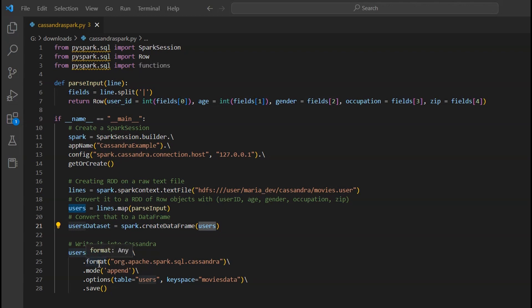Finally, we use the write method to write our DataFrame into Cassandra. We have to provide the format, which is org.apache.spark.sql.cassandra — this specific format is required whenever integrating Spark with Cassandra. We use the append mode, though you can also use overwrite depending on your application. In the options you provide the table and the keyspace. The keyspace is just like a database in RDBMS — in Cassandra we call it a keyspace. Here both the table and keyspace are 'movies_data', and we use the save method to load the DataFrame.